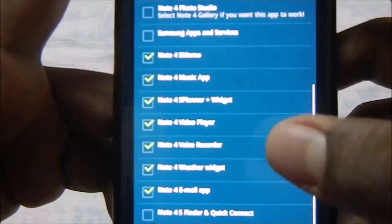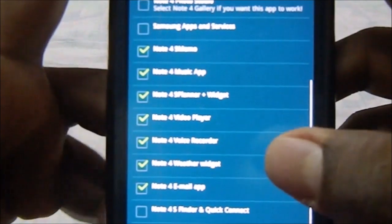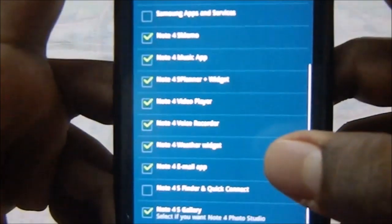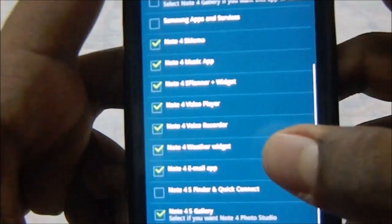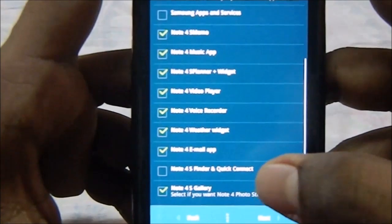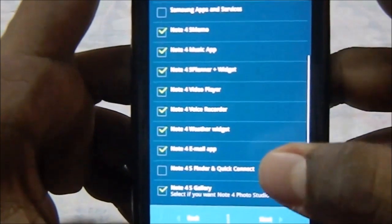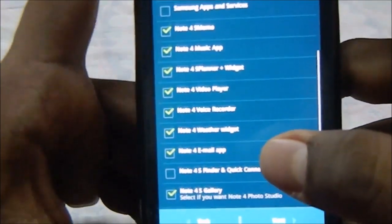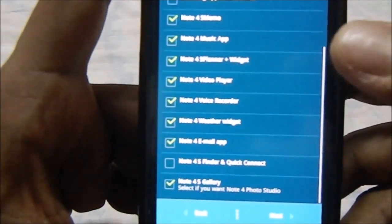Note 4 Planner Plus Widget, Note 4 Video Player, Note 4 Video Recorder, Note 4 Weather Widget, Note 4 Email App.